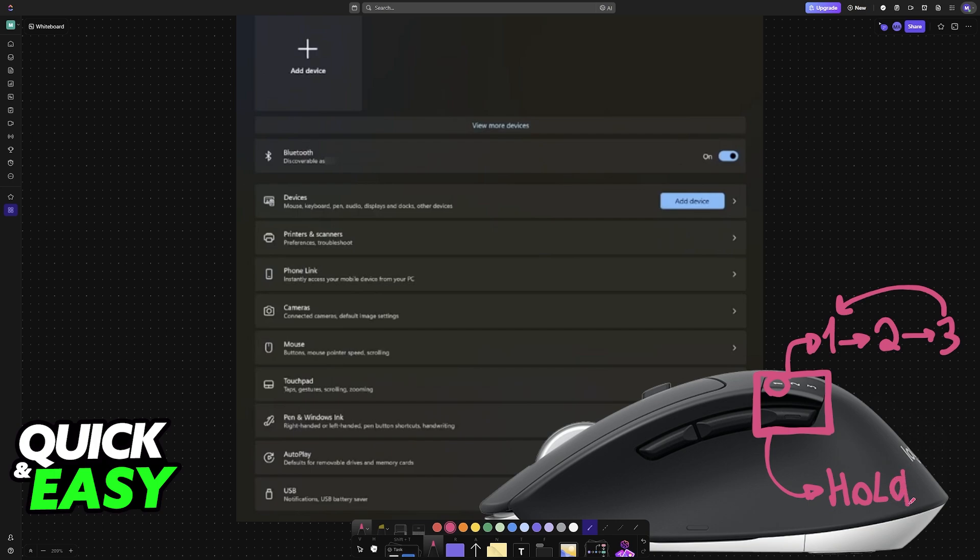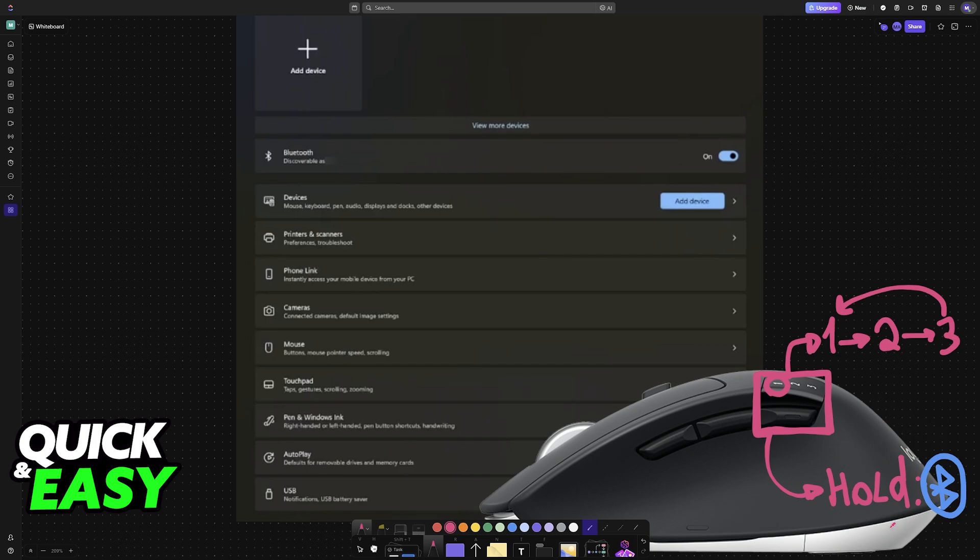By pressing and holding this side button after you select the corresponding number, this will enable Bluetooth pairing mode. So after you see the light blinking rapidly, very quickly, it means that Bluetooth pairing mode is enabled.